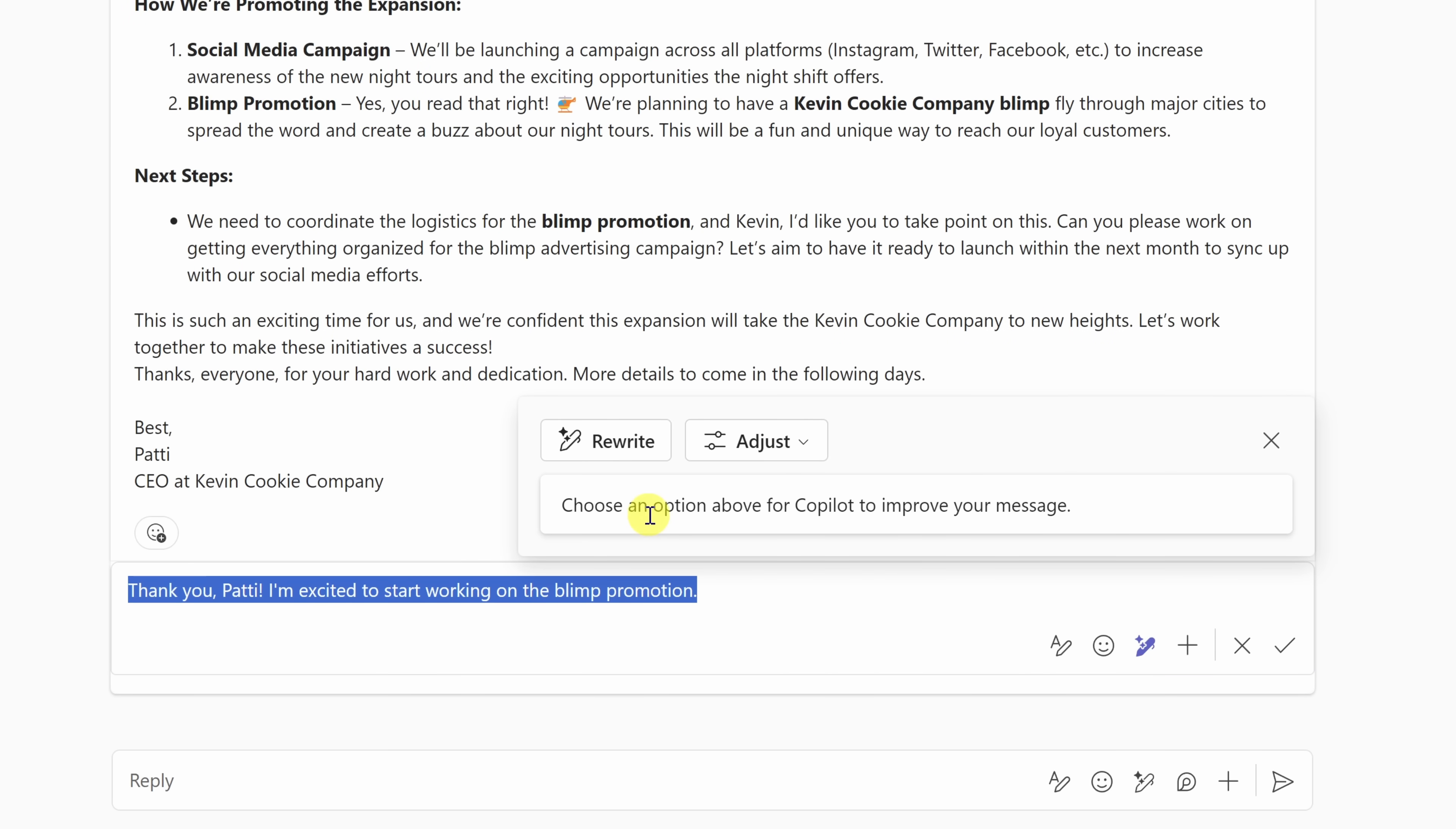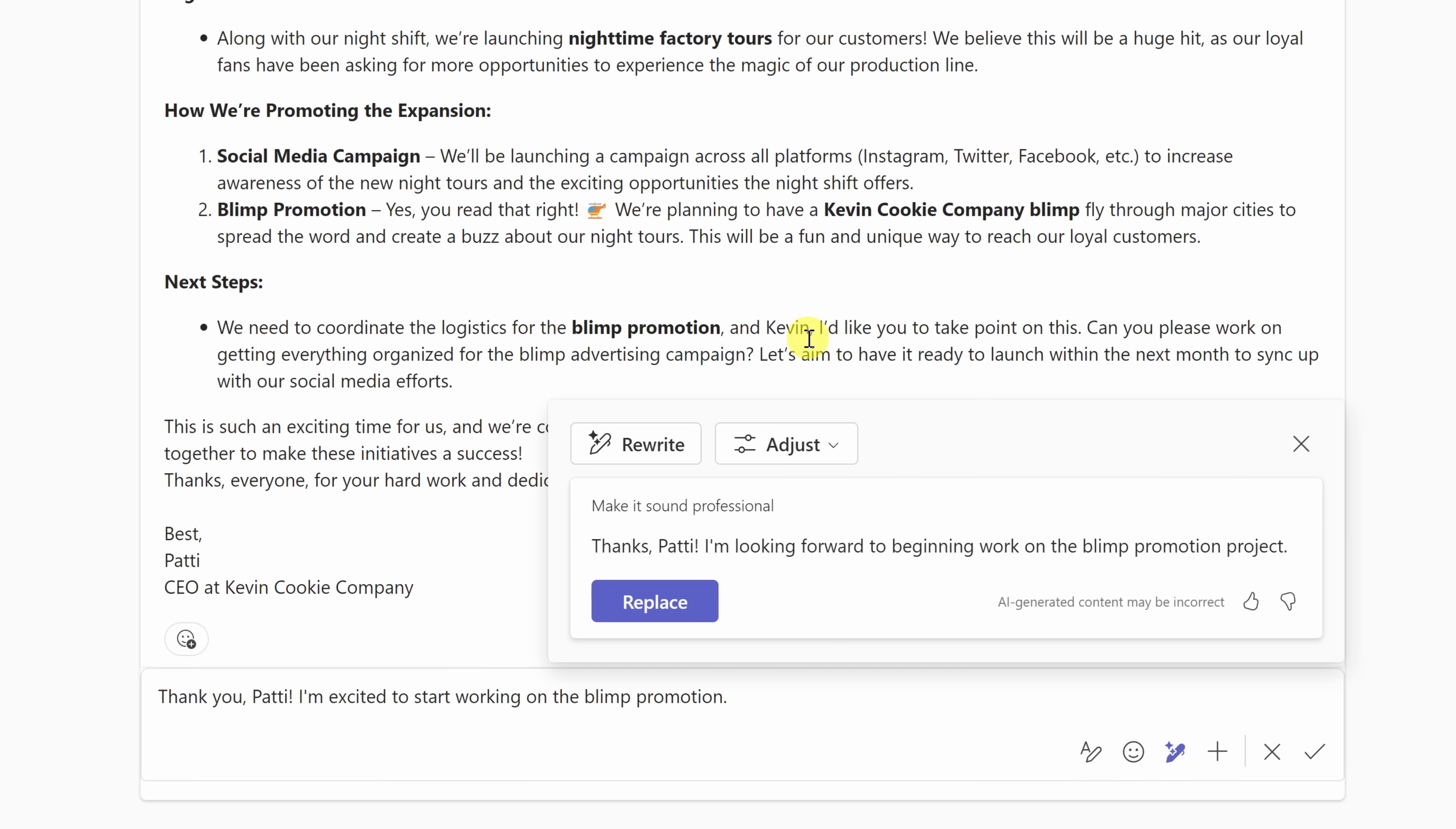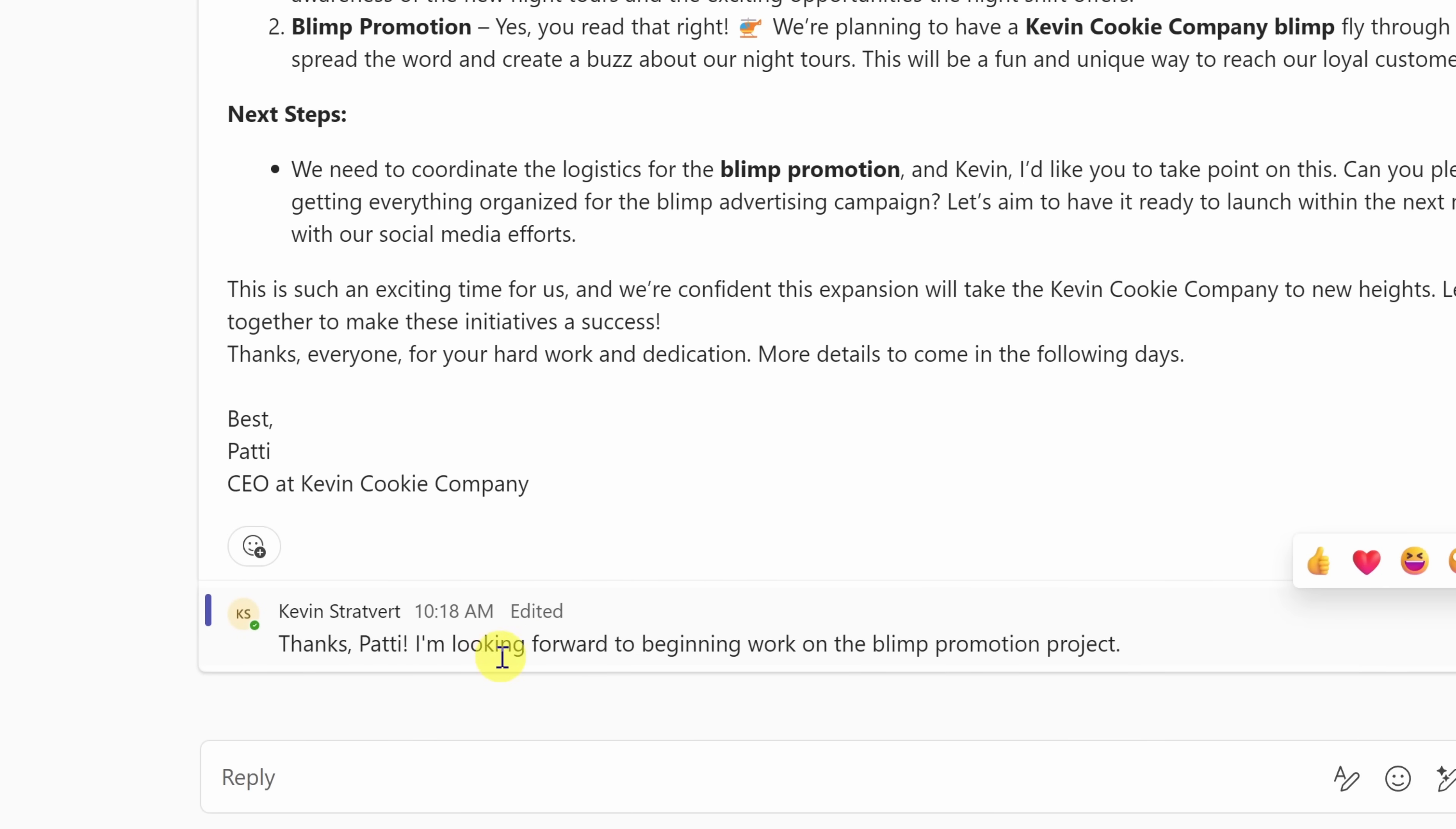When I click on this, I can now refine my text. So let's click back on adjust, and instead of enthusiastic, let's go with professional to hear how that sounds. Thanks, Patty. I'm looking forward to beginning work on the blimp promotion project. That does sound more professional. I'll click on replace, and then click on the check mark. One thing to note, because I edited this message, you'll see text right up above that lets everyone know that this message was edited.